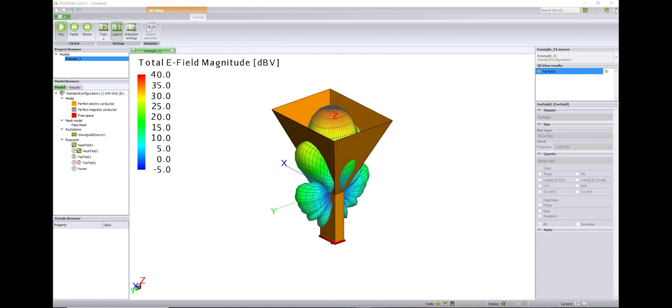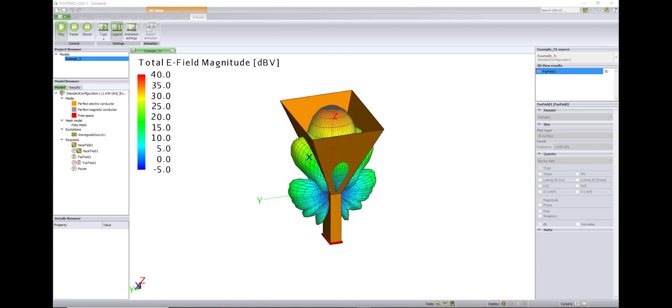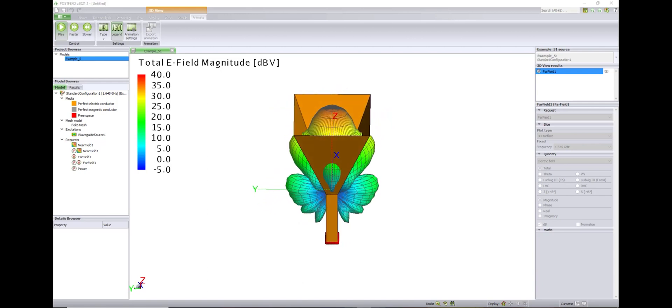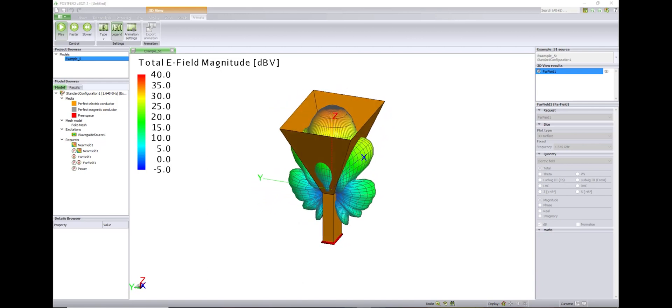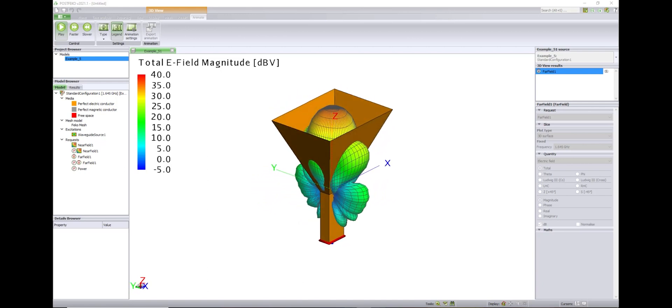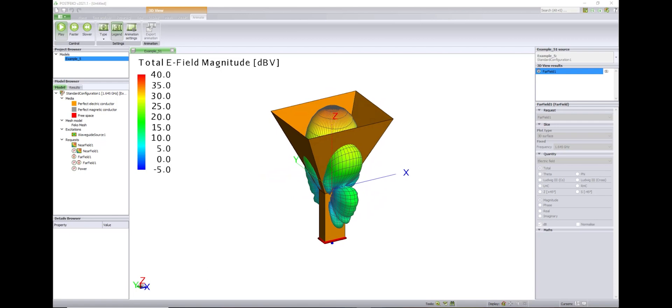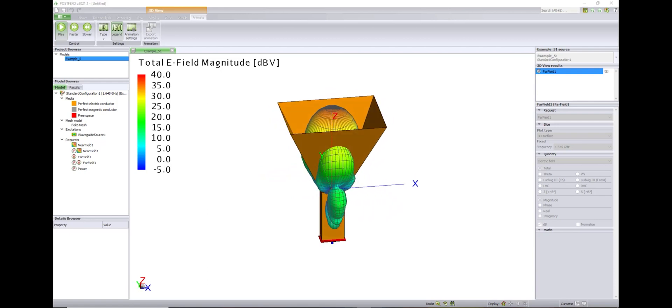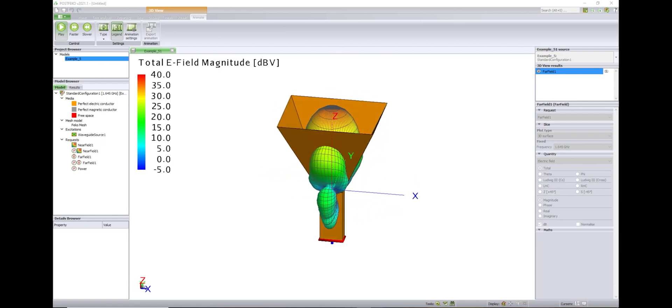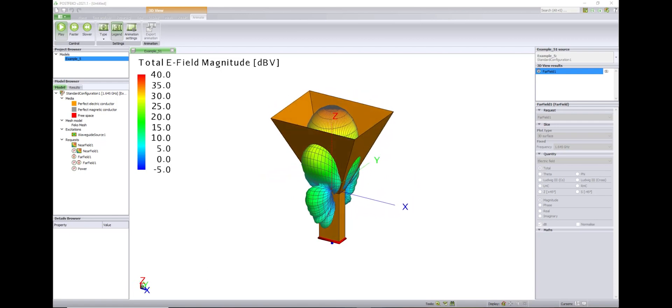Altair's FEKO, electromagnetic simulation made easy. FEKO enables users to optimize electromagnetic scenarios through an easy to use interface. Let's take a look at three great things about FEKO.